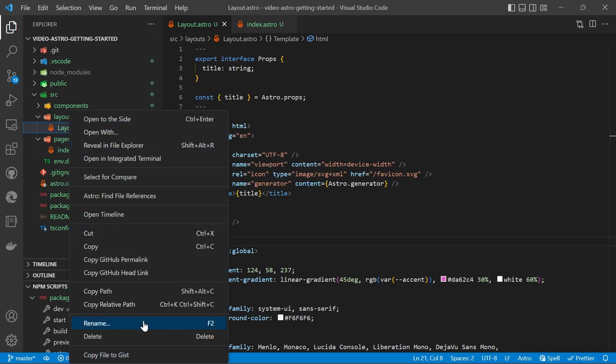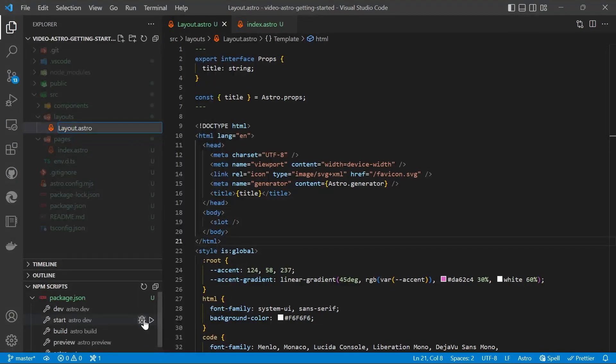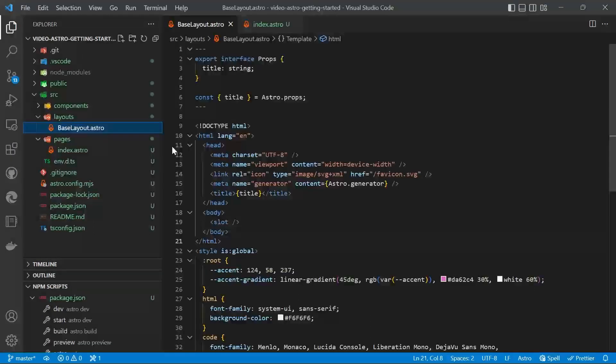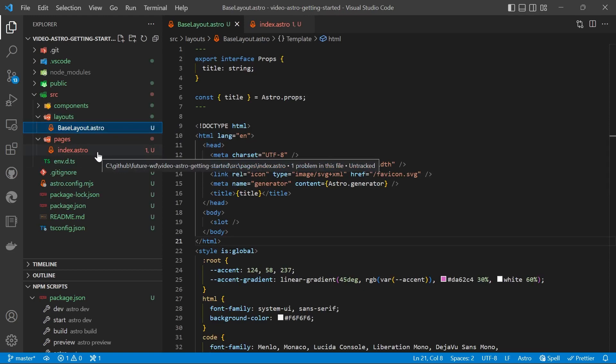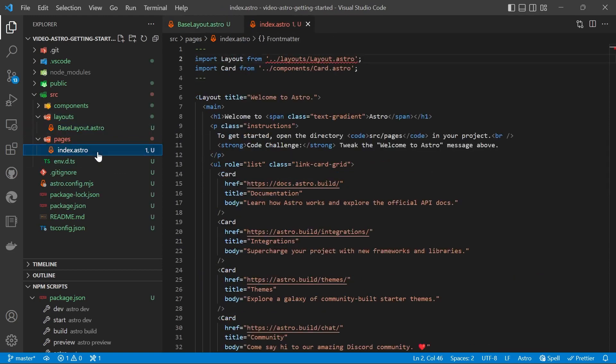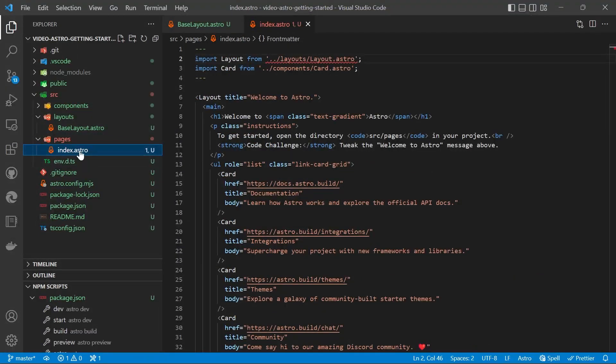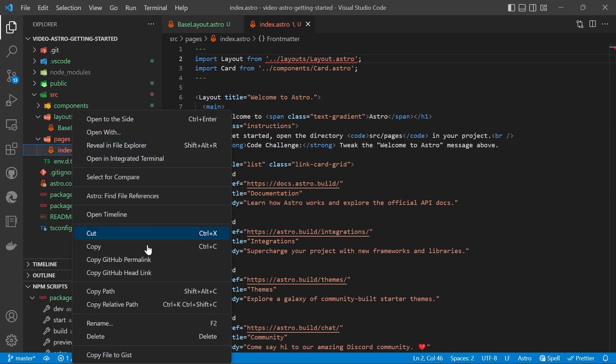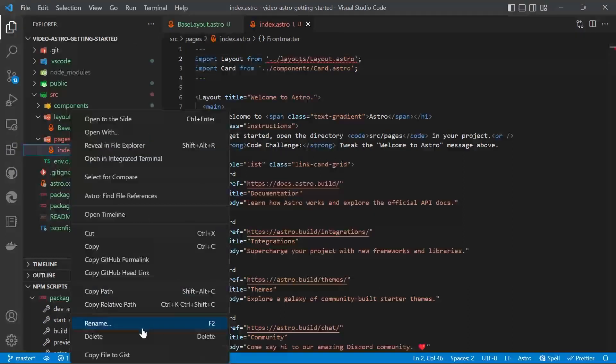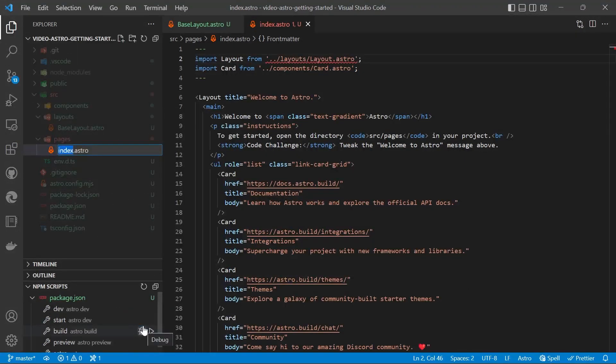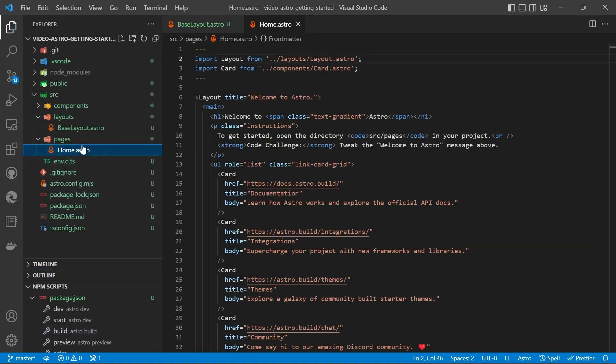First thing we'll do is we'll rename our layout to BaseLayout.astro. Make sure you use capital B and capital L as it's a component similar to a React component. And then we'll get our page and we'll rename that to home and drag that into the layout folder.